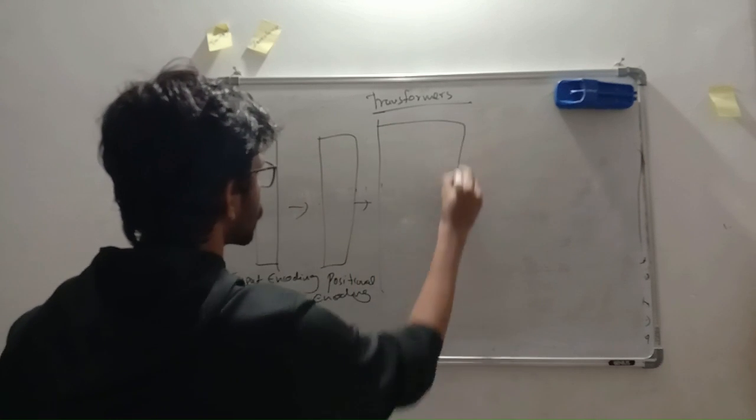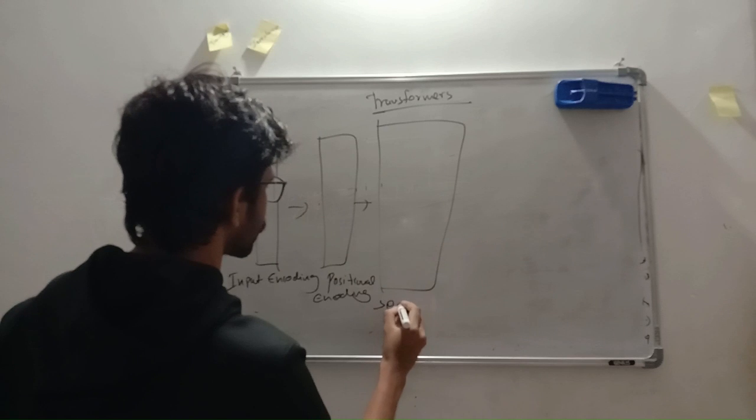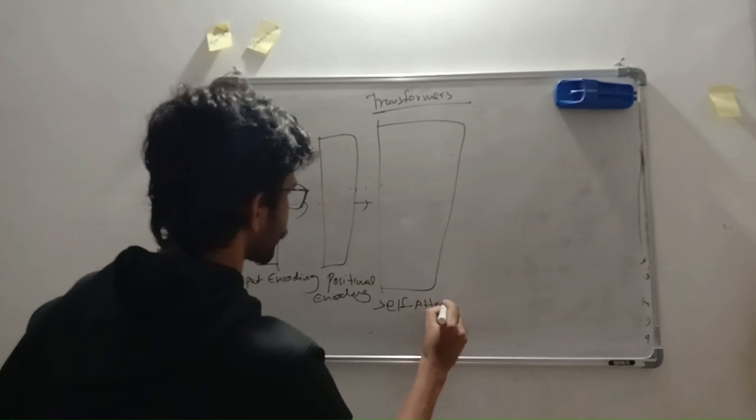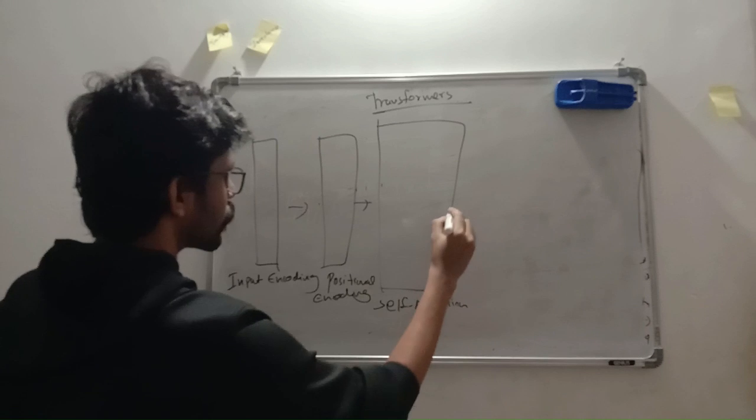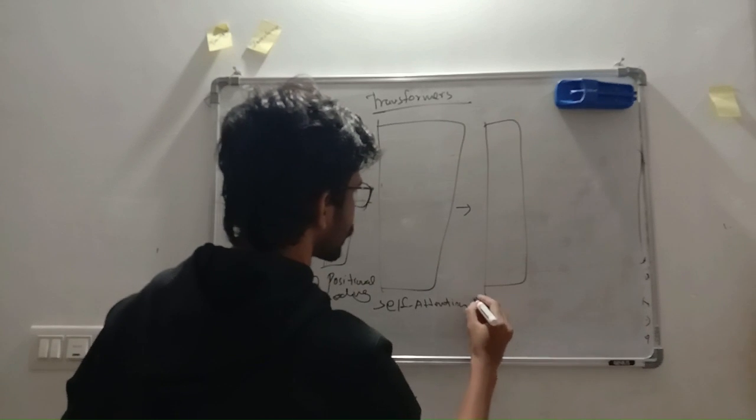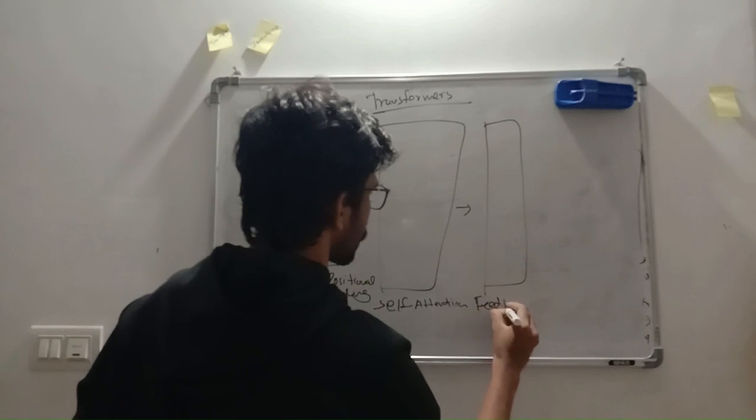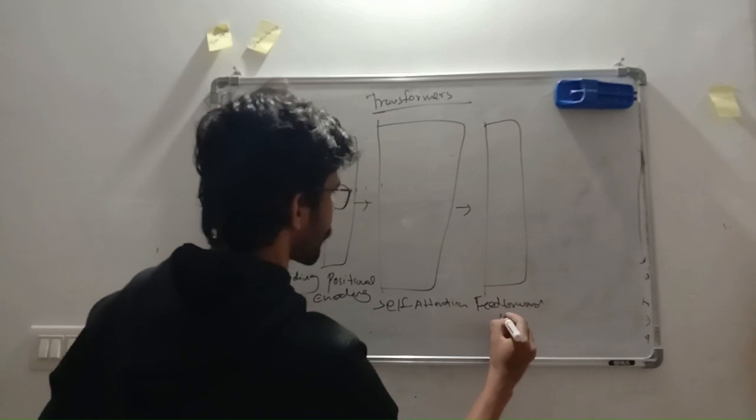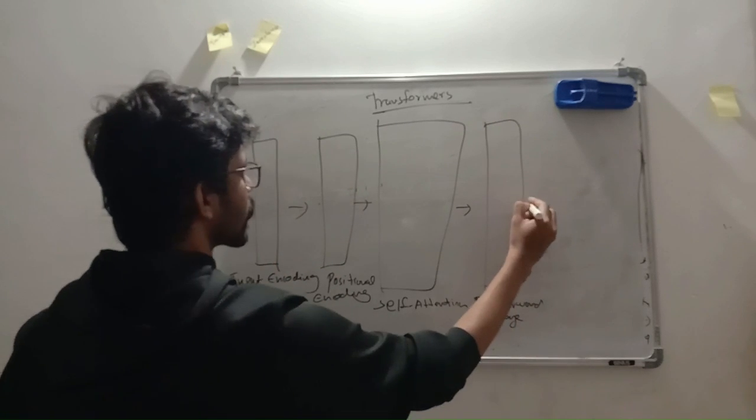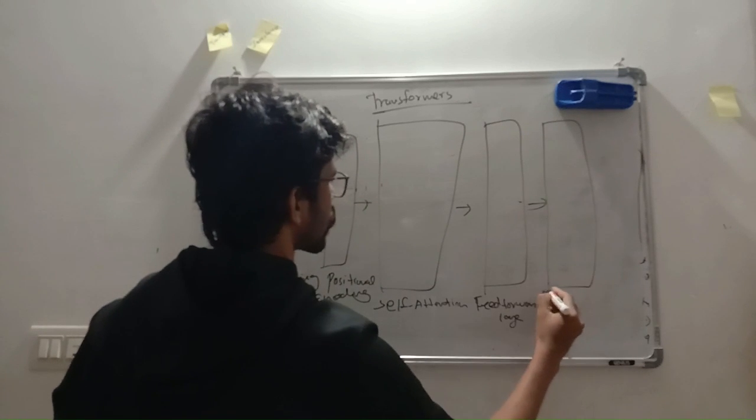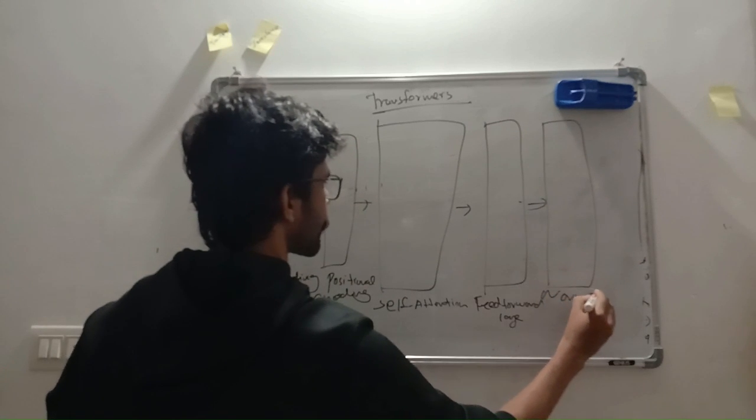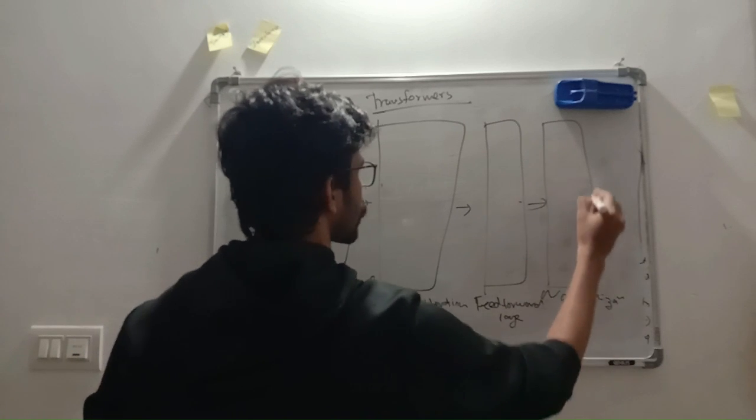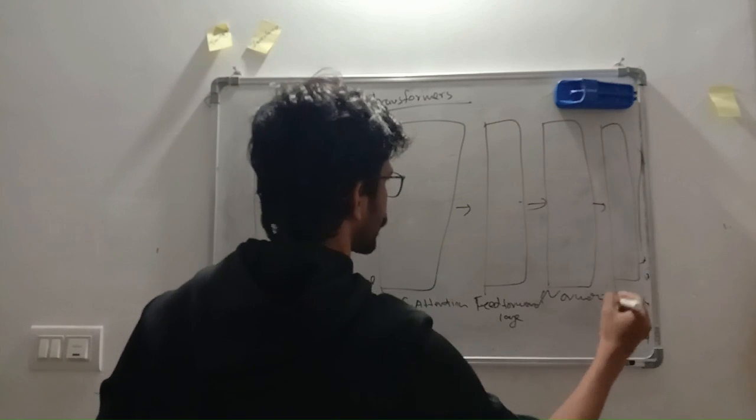Third, the main self-attention layer. Fourth, the feed forward layer. Fifth, the normalization layer, and the last output layer.